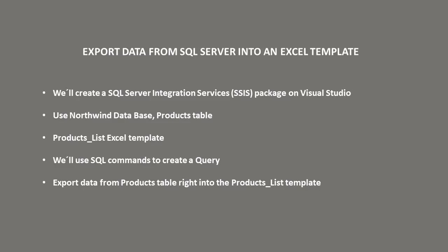On the description of this video you will find links to download the Northwind database, the Excel template, and all the SQL commands used on this video.